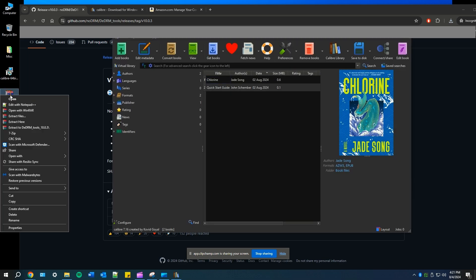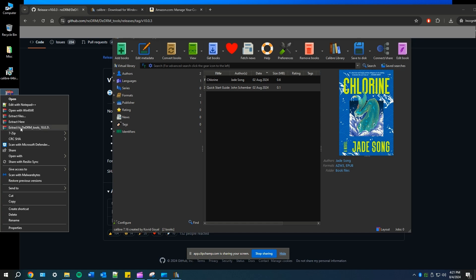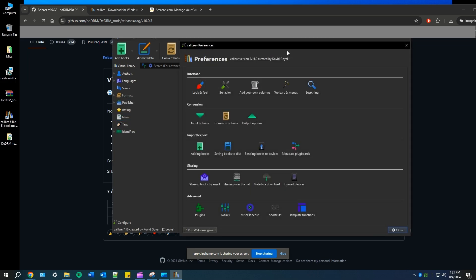Next, we're going to extract the DeDRM tools. So once we extract it, we should get a folder on our desktop. Now we're going to load that plugin.